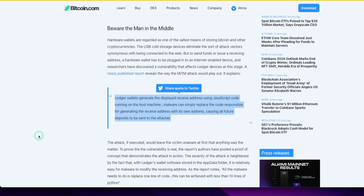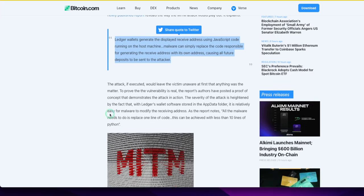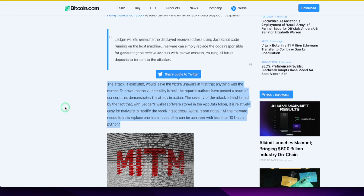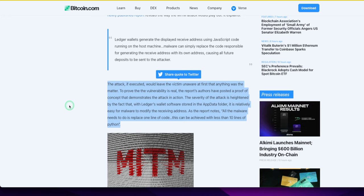Amazing man-in-the-middle attack. The attack, if executed, would leave the victim unaware at first. The severity of the attack is heightened by the fact that with Ledger's wallet software stored in the app data folder, it is relatively easy for malware to modify the receiving address. All the malware needs to do is replace one line of code. This can be achieved with less than 10 lines of Python. They just got to go in, probably a JSON configuration file, find the address, blammo, substitution replace, probably like two lines of Python.